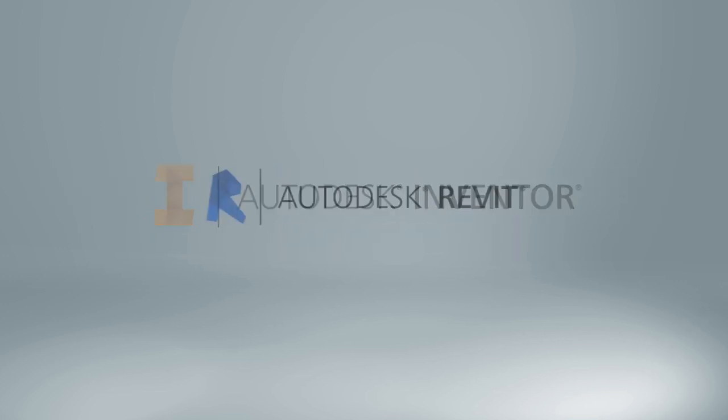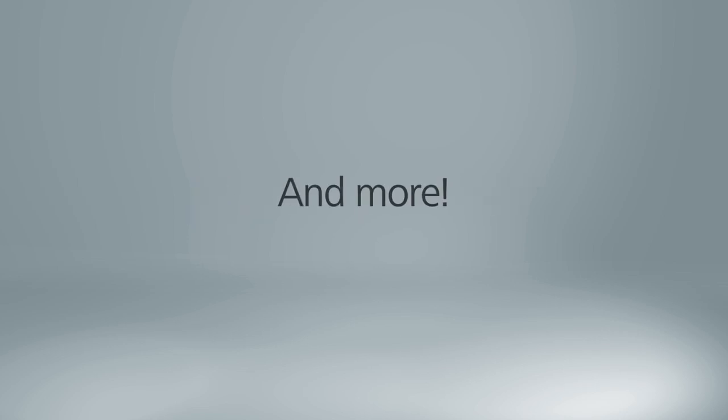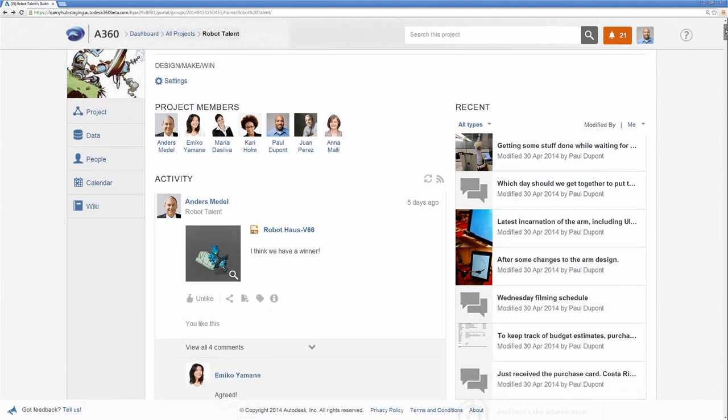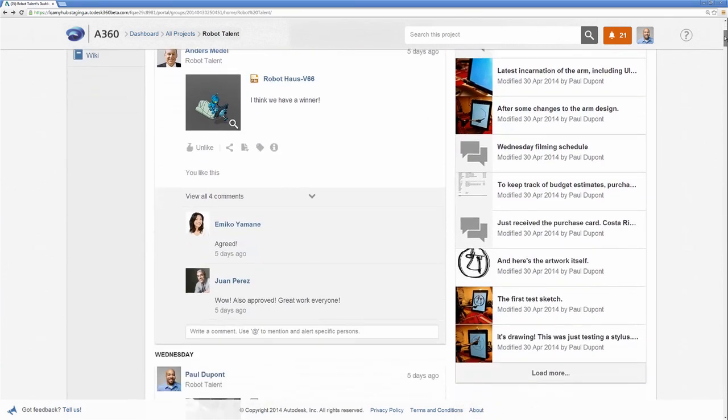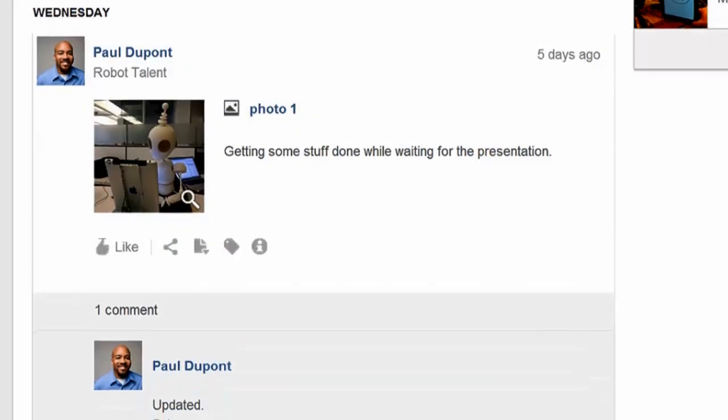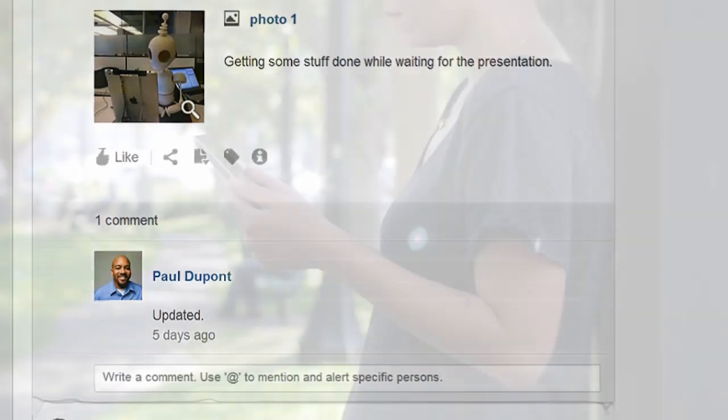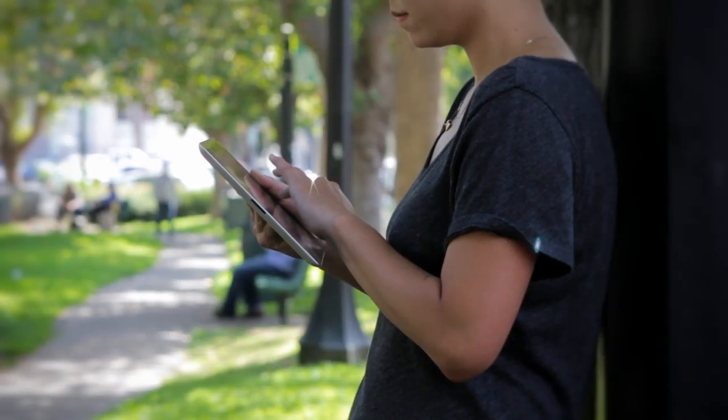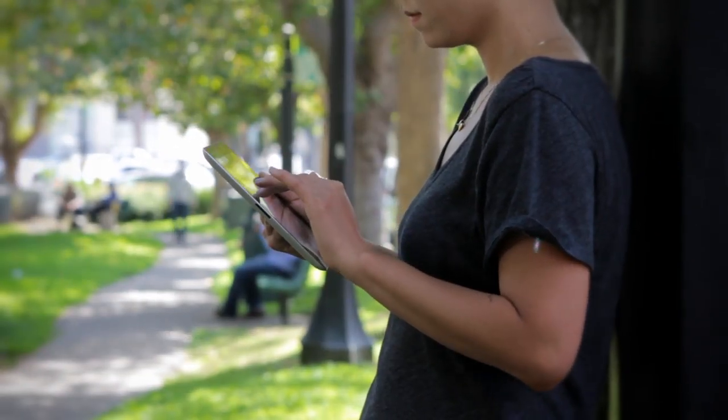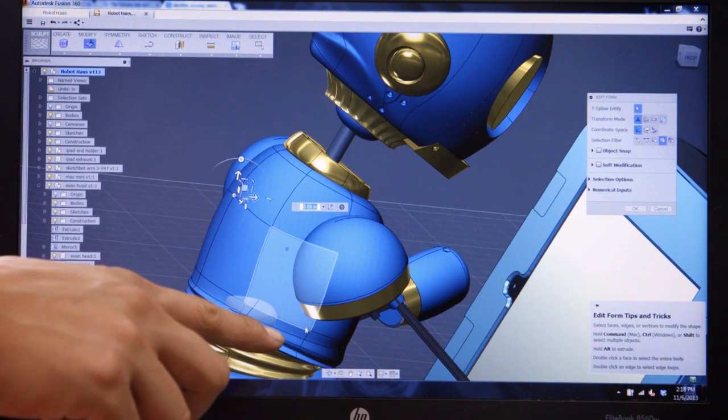Not only can you view Autodesk file formats from AutoCAD, Inventor, and Revit, but you can also view third-party file formats from CATIA and SolidWorks. A360 offers a simple user experience making the information accessible to everyone from the desktop and most mobile devices.